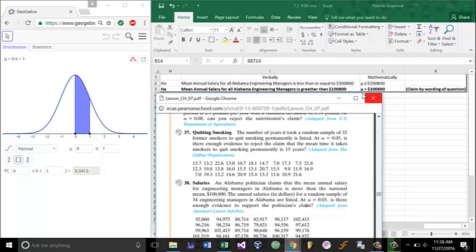Mathematically, it would be mu is less than or equal to $100,800 for the null hypothesis, and mu is greater than $100,800 for the alternative hypothesis.